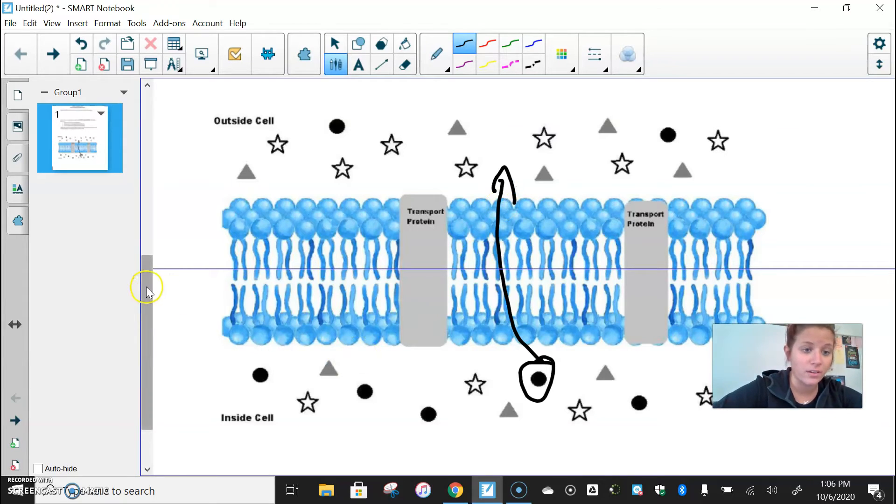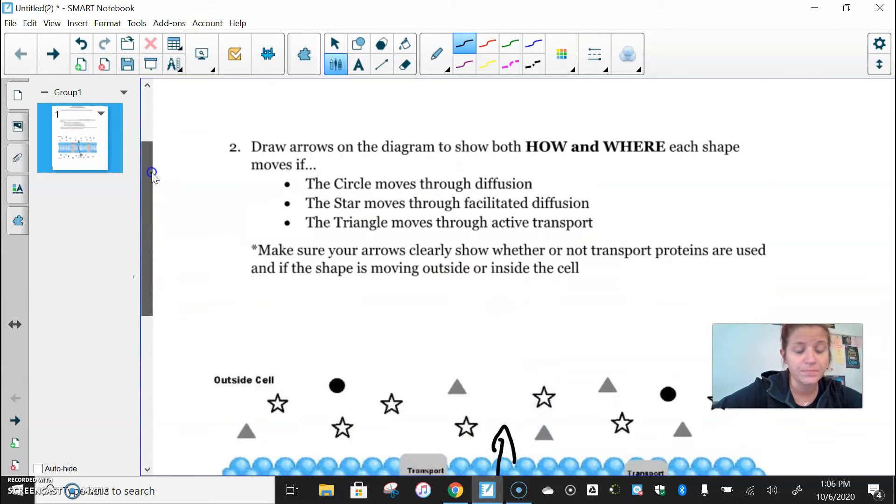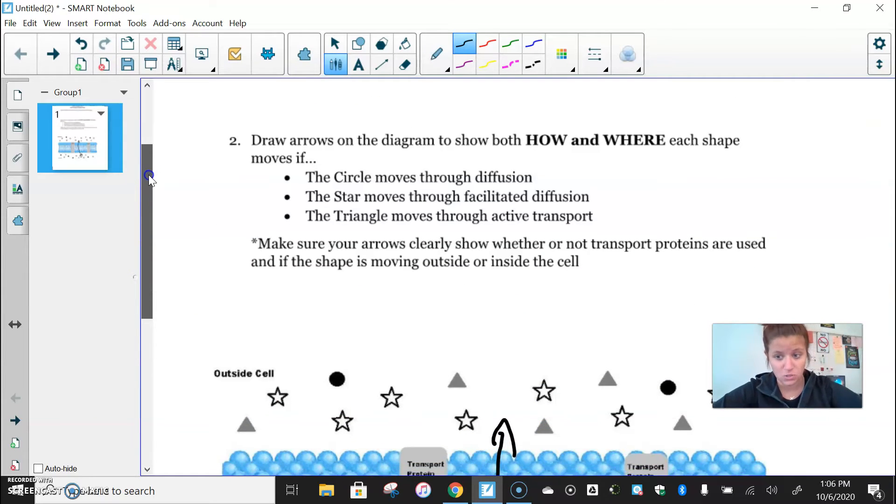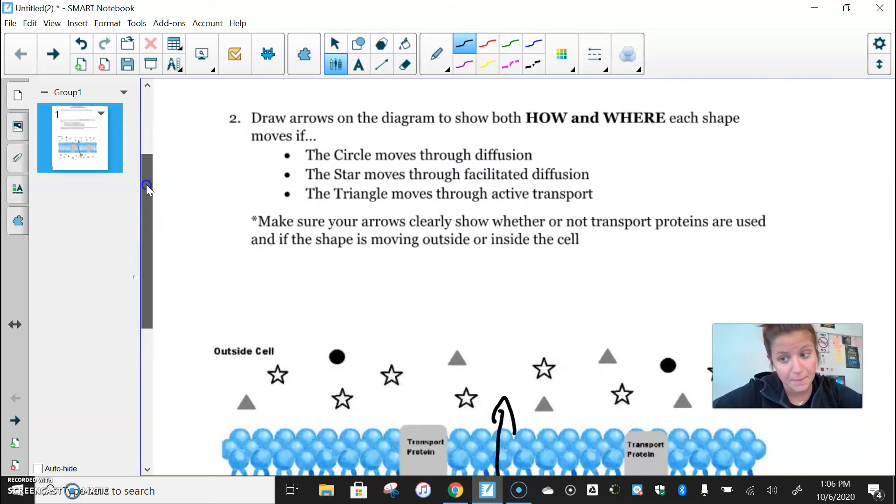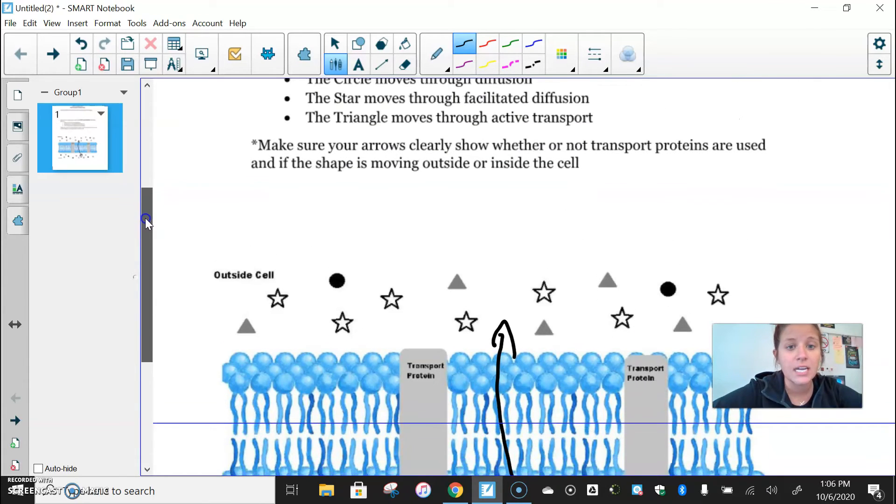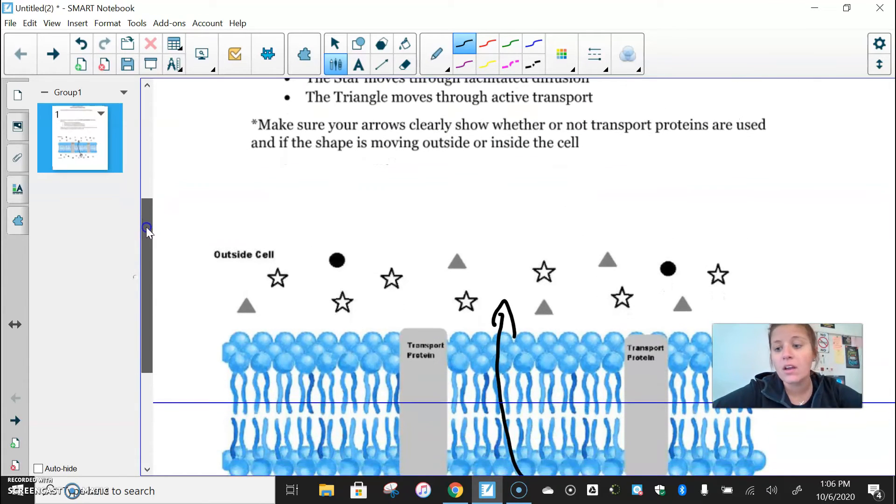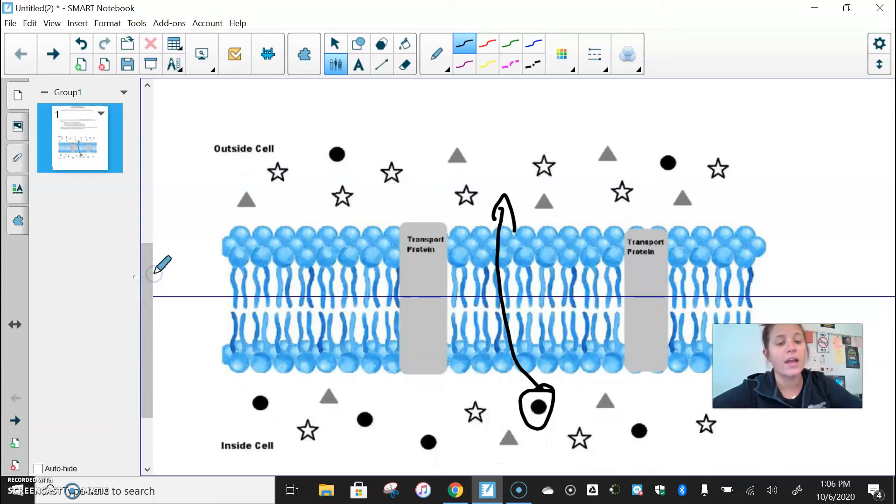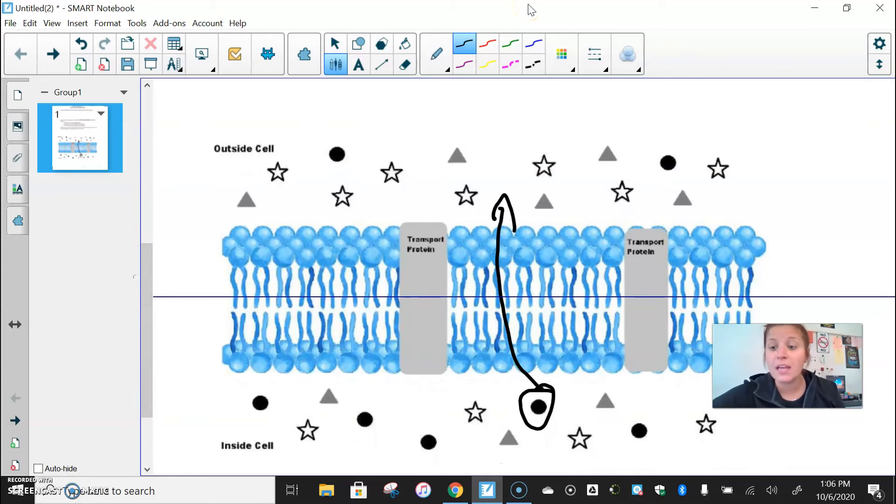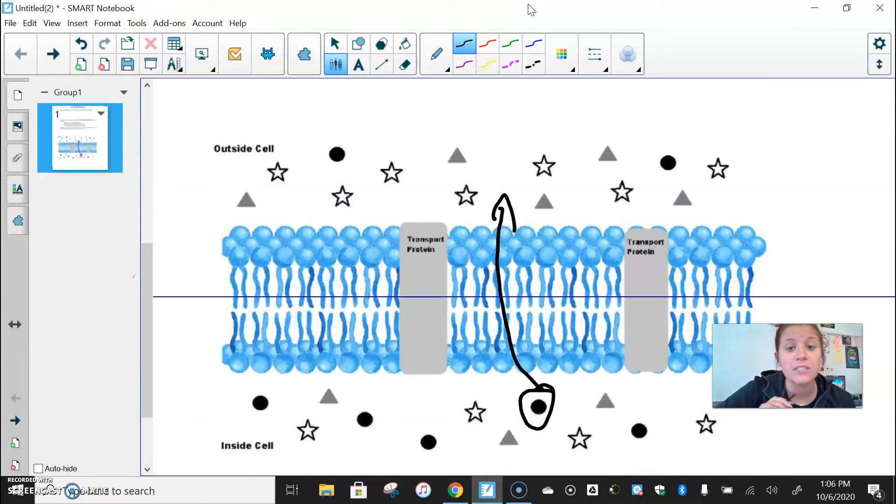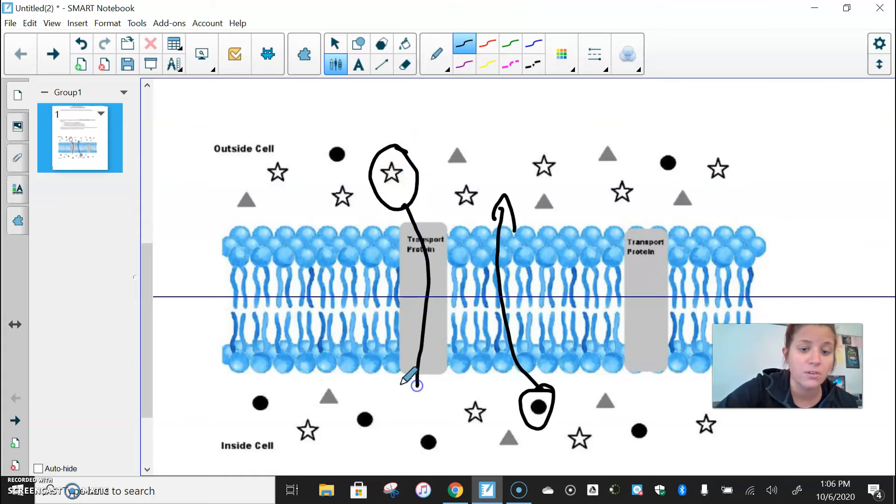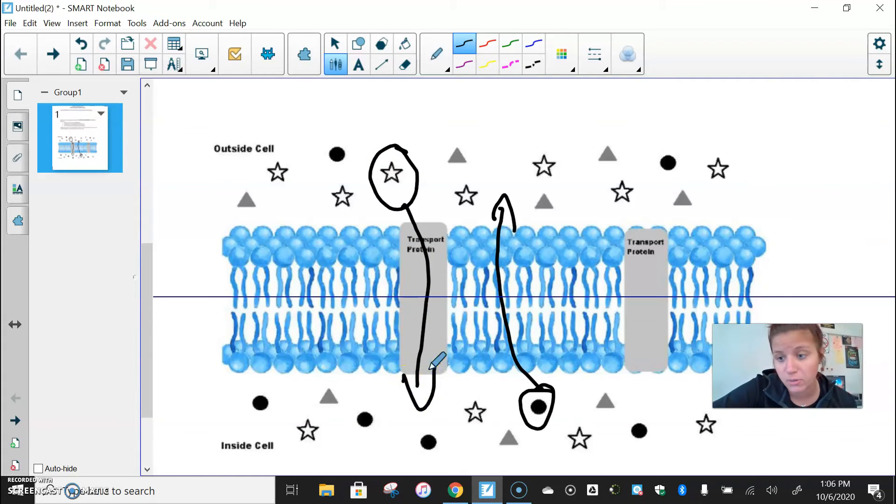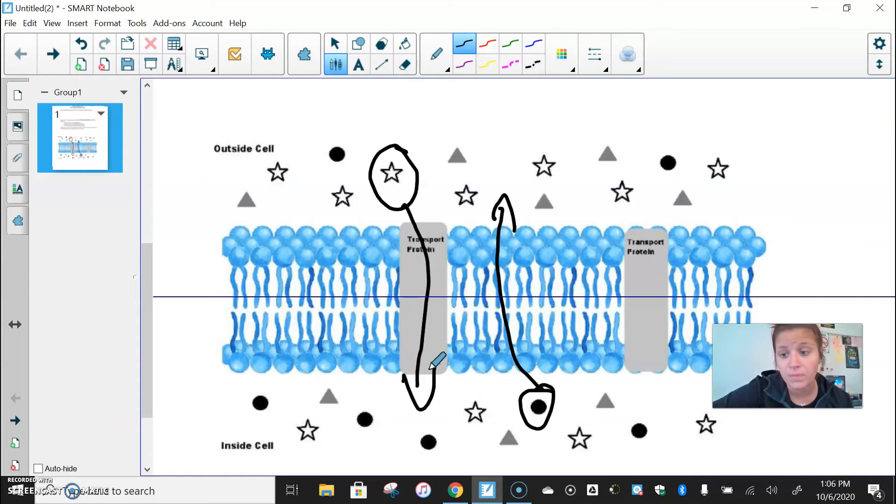Now, if you look, the star moves through facilitated diffusion. So it's going to be almost the same, right, only this time we are still going from high to low and it's not going to require any energy. So we need to pay attention to how the star is going to get across the membrane. Well, remember, because it's facilitated diffusion, the star is going to have to go through a transport protein in order to get across the cell membrane.